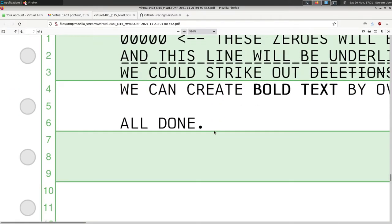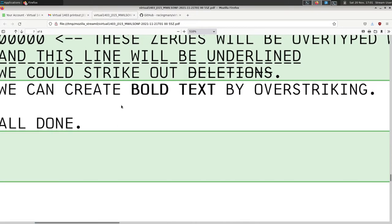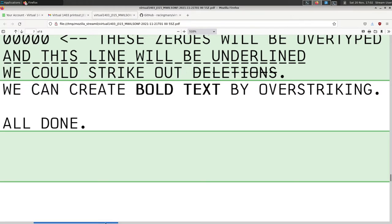We printed the line of zeros, then said carriage return but not form feed, and then printed five forward slashes — sure enough, they're appearing over top of the zeros from the previous line. Similarly you can see the underline effect, the strikeout effect, and the bold text created by over-striking. Even in the YouTube video it should be pretty apparent that we've been able to simulate a bold text effect through that overstrike mechanism — and that's how it would have been done on a real printer that you couldn't load fonts to from the computer. The characters on the print chain were just whatever was physically installed in the printer.